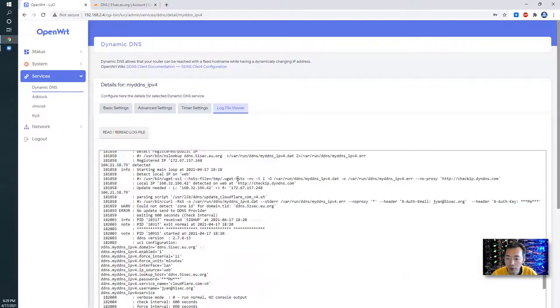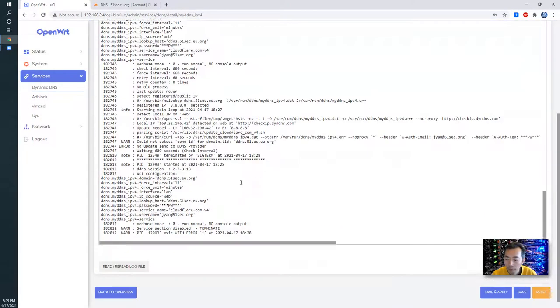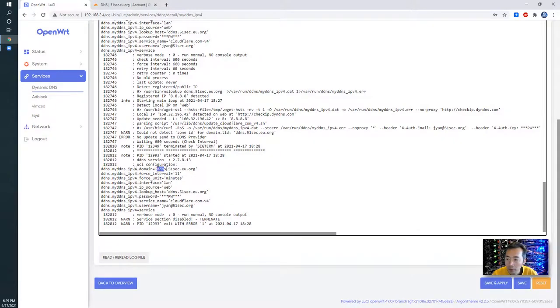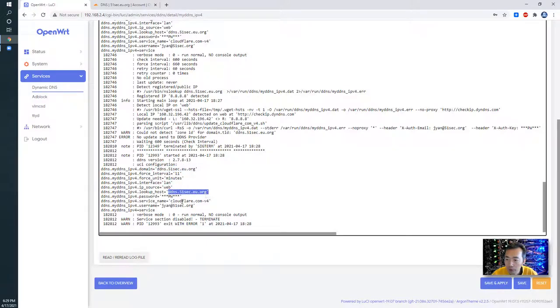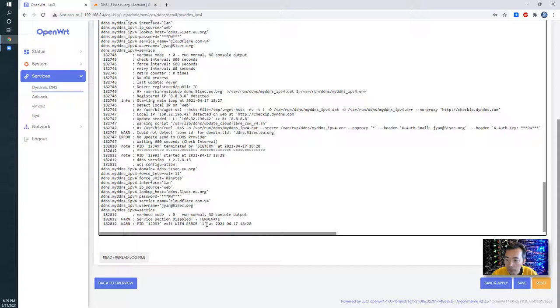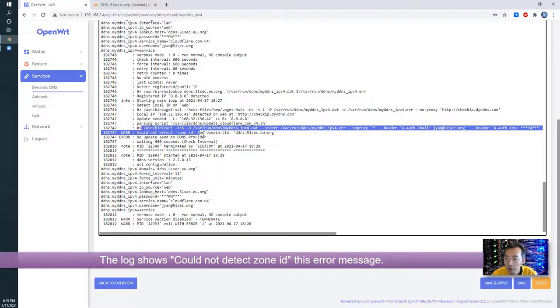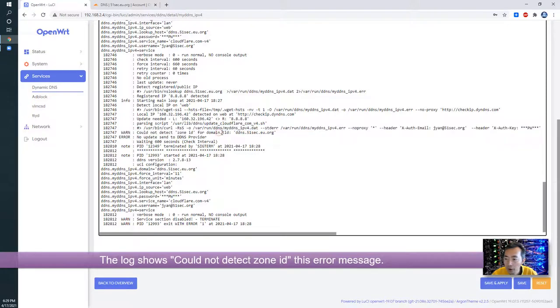Let's take a look at logs. We can verify the status using log file viewer. Click read. And this bunch of logs we can take a look here. Domain, DDNS, lookup host, Cloudflare, login username.